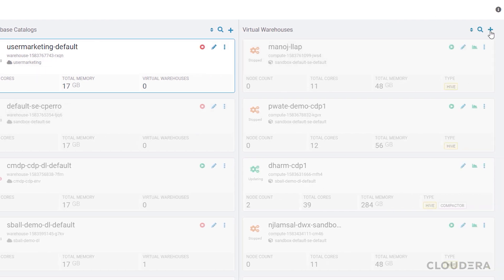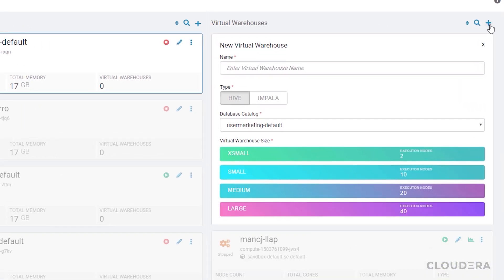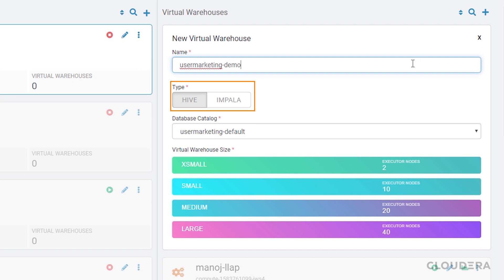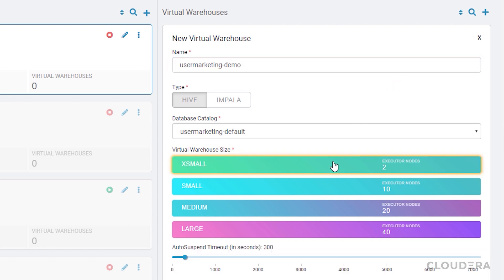Now let's create a virtual warehouse. The virtual warehouse is what runs the queries I submit. We're going to use a Hive LLAP virtual warehouse and select extra small because it's just me working on a small data set.